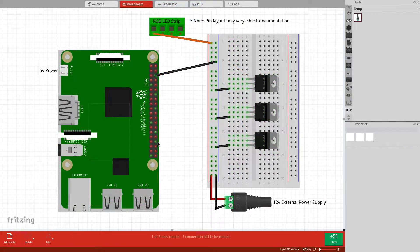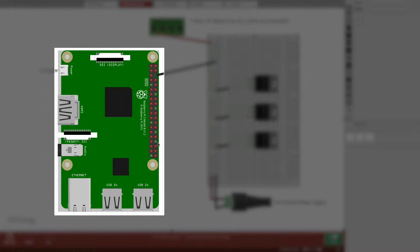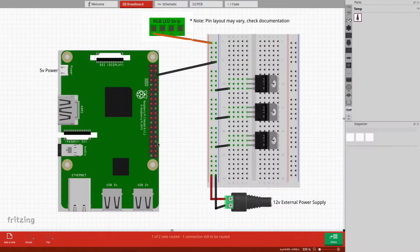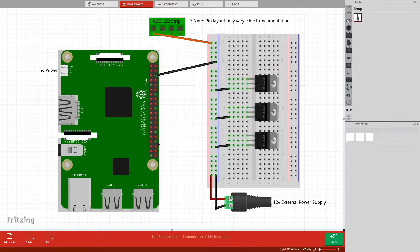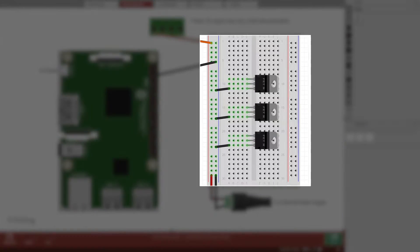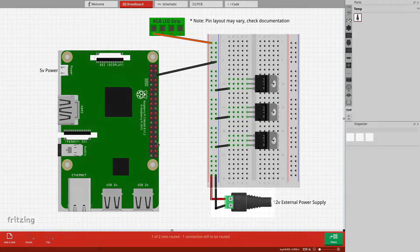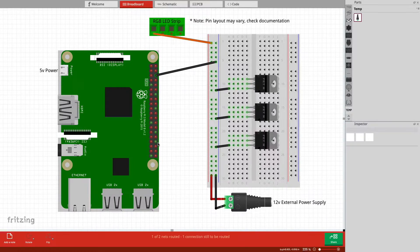We have the Raspberry Pi that runs on 5 volts, the 4-wire RGB LED strip that runs on 12 volts, a breadboard with 3 N-channel MOSFETs, and a 12-volt external power supply.